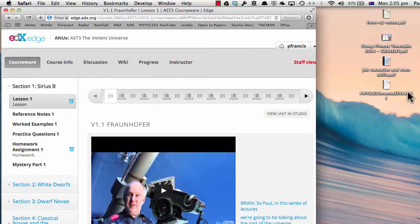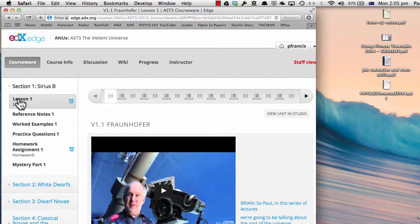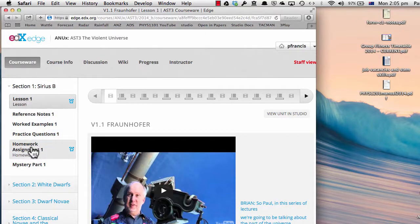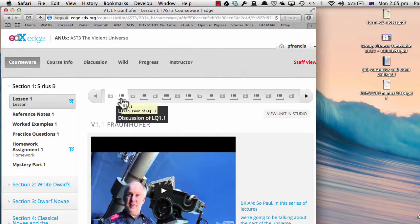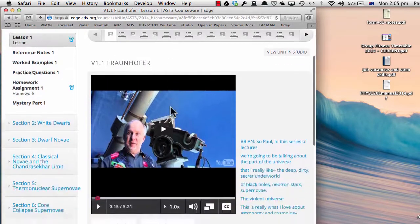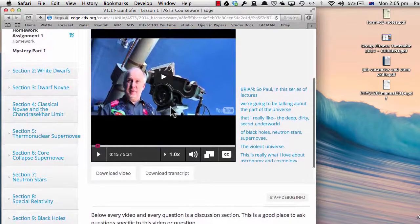Let's show you how this course is going to work. You will spend most of your time when doing this course in the courseware tab up here. Each week a new section will be released. The two crucial parts of the section are the lesson and the homework. So here's lesson one, and it consists of a bunch of videos interspersed with questions.